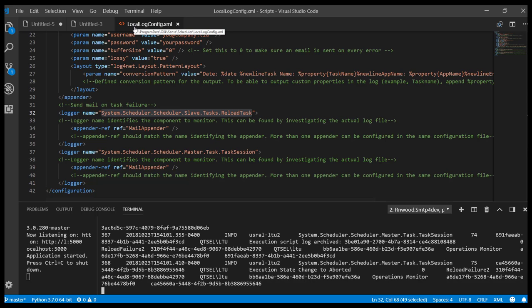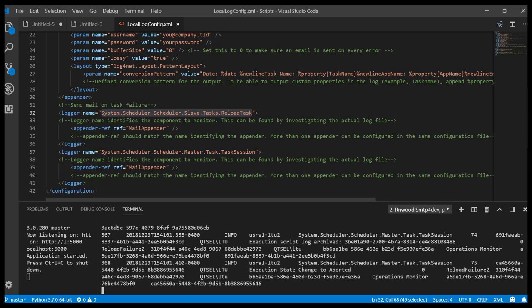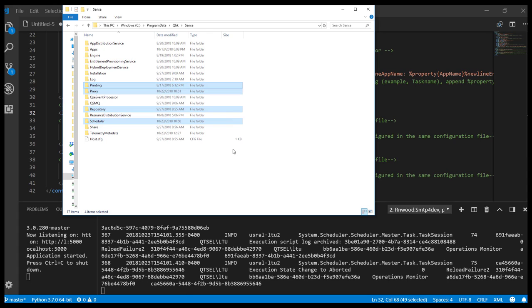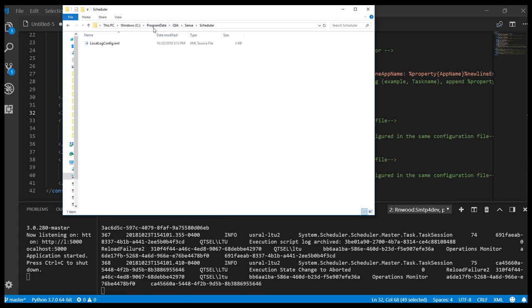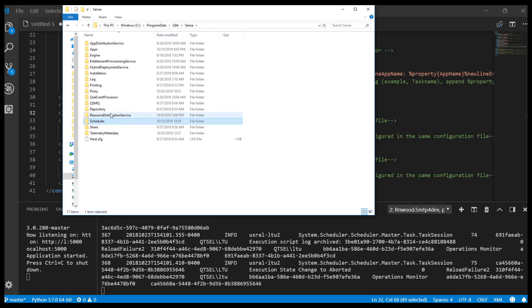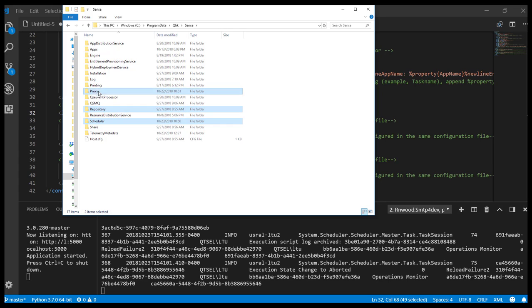The configuration file, name locallogconfig.xml, lives in C program data Qlik Sense scheduler. If you'd like to deploy this to other services that are eligible, for example, the repository, the proxy, or the printing service, place the configuration file in their directories.